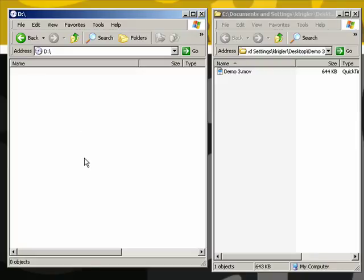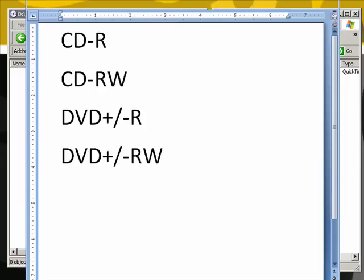Now when dealing with CDs I sometimes get asked the question, what type of CD do I use? Well there's all kinds of different types of CDs and even DVDs that can be used.